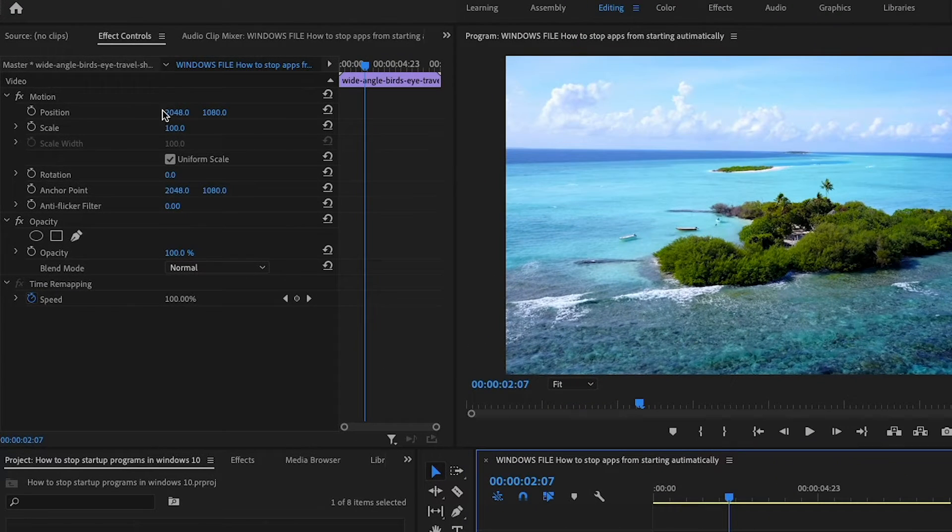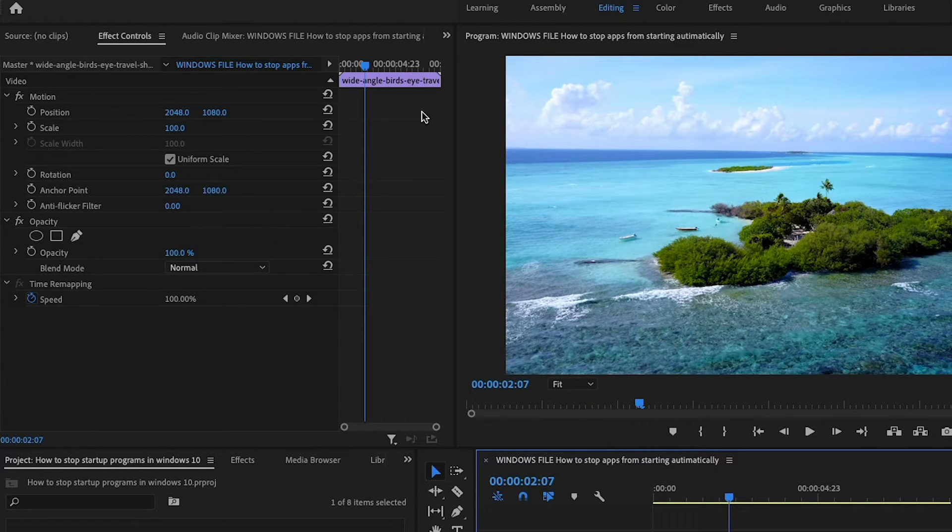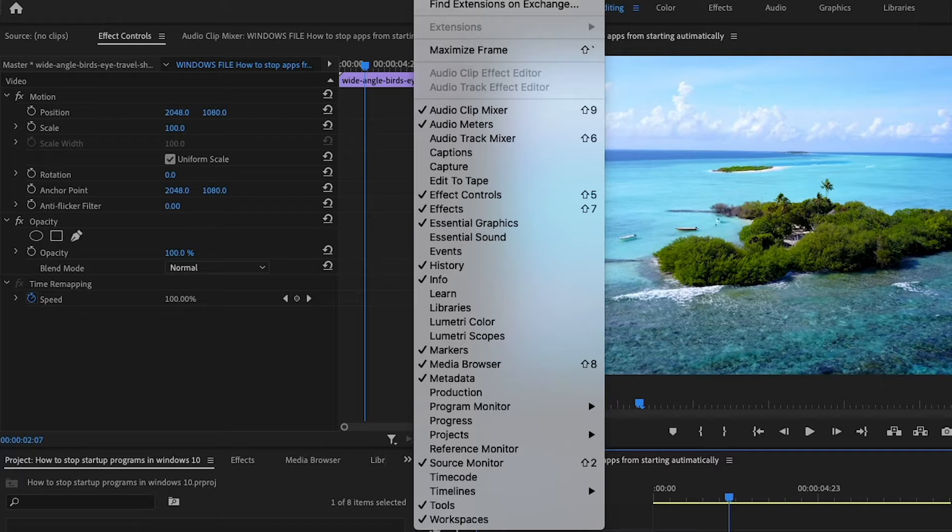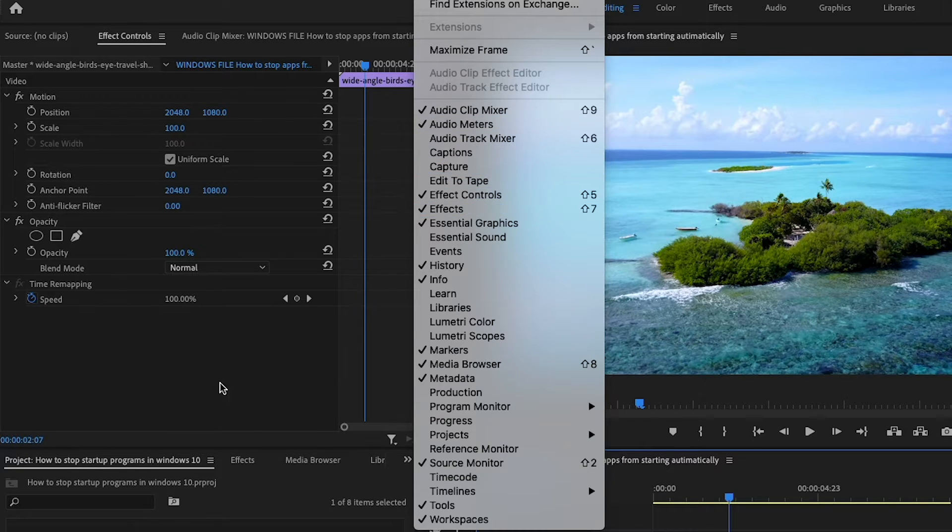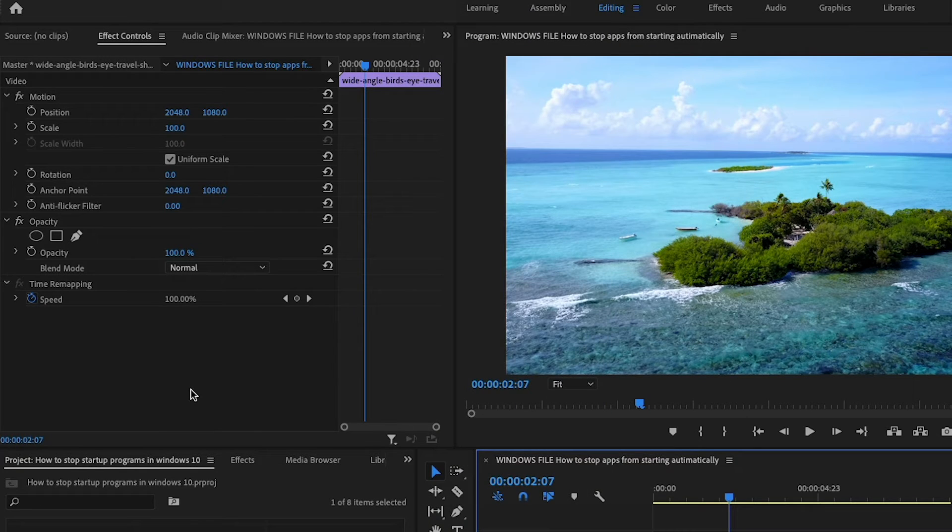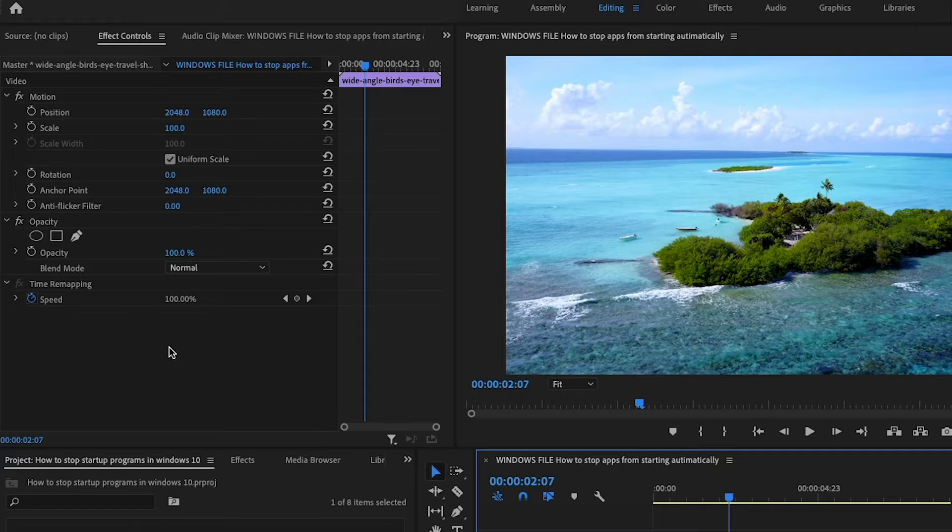If you can't see effect controls, go to window and then go down to where you see the effect controls. That will bring that up on your workspace.